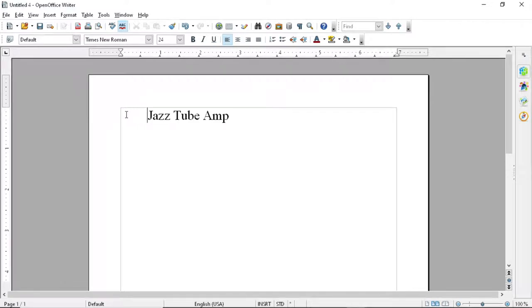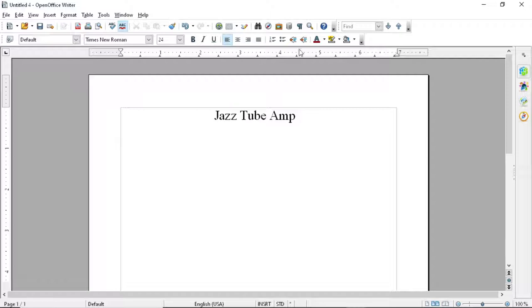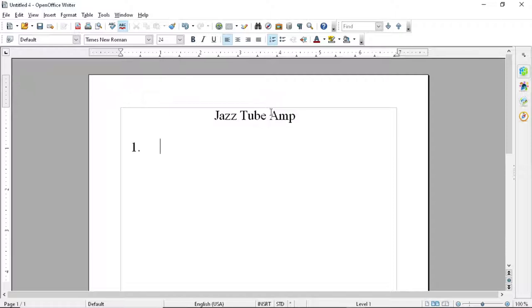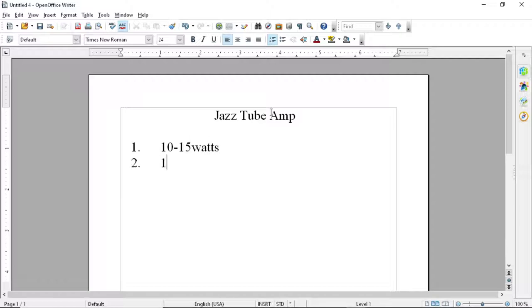Here we are to detail this amp. We'll make a list of all the parameters and features that I want in this amp. To start with, I want it to be about 10 to 15 watts. I want it to have maybe about a 10 inch speaker.